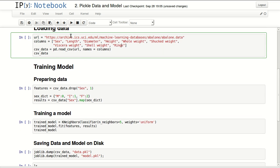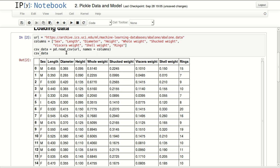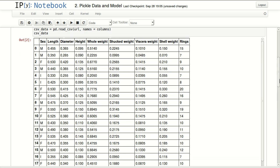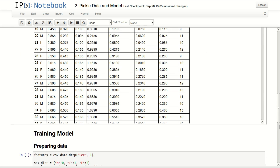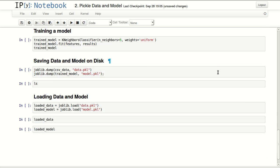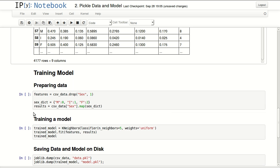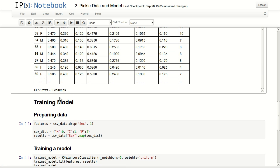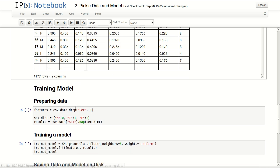I'm loading a dataset and putting it in a pandas data frame. I named the columns, and I have almost 4,177 rows and nine columns.